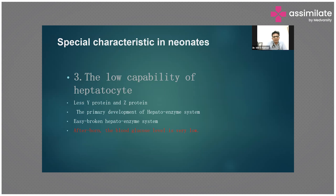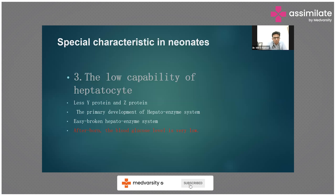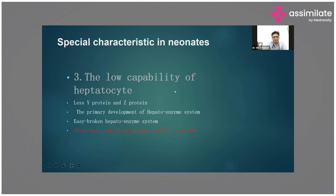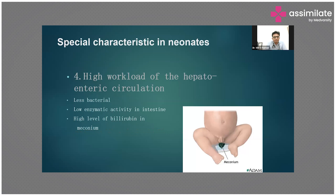There is also low hepatic capability — less Y protein, Z protein, and the enzyme required to convert unconjugated to conjugated bilirubin is less in both quantity and quality. This causes a large backlog of unconjugated bilirubin, appearing as jaundice. There is high workload on hepatic enterohepatic circulation, low enzyme activity, high bilirubin levels, and delayed meconium passage — all factors important in the newborn as it takes time for maturation of the system.